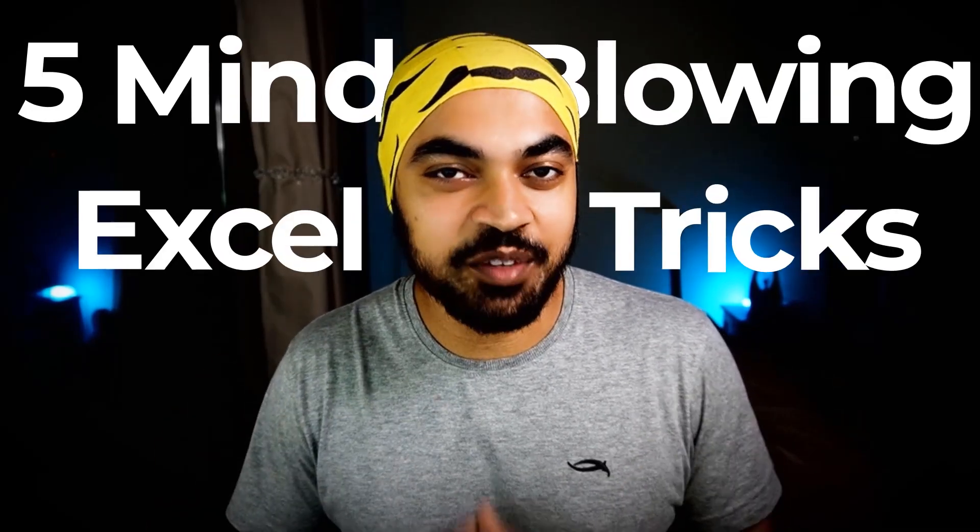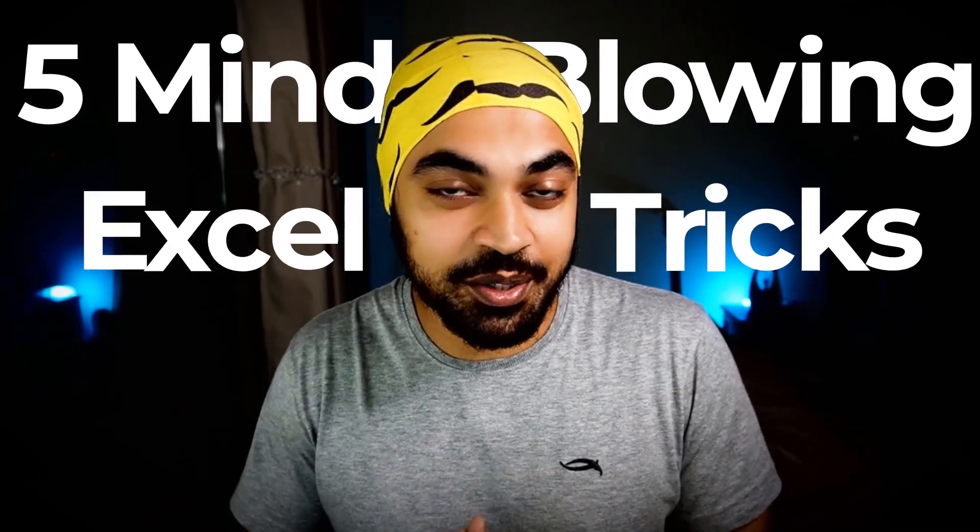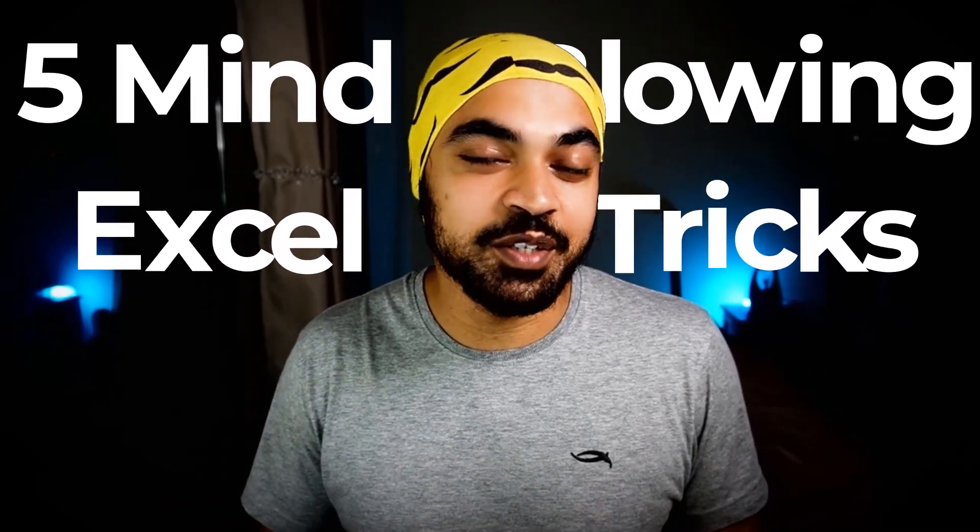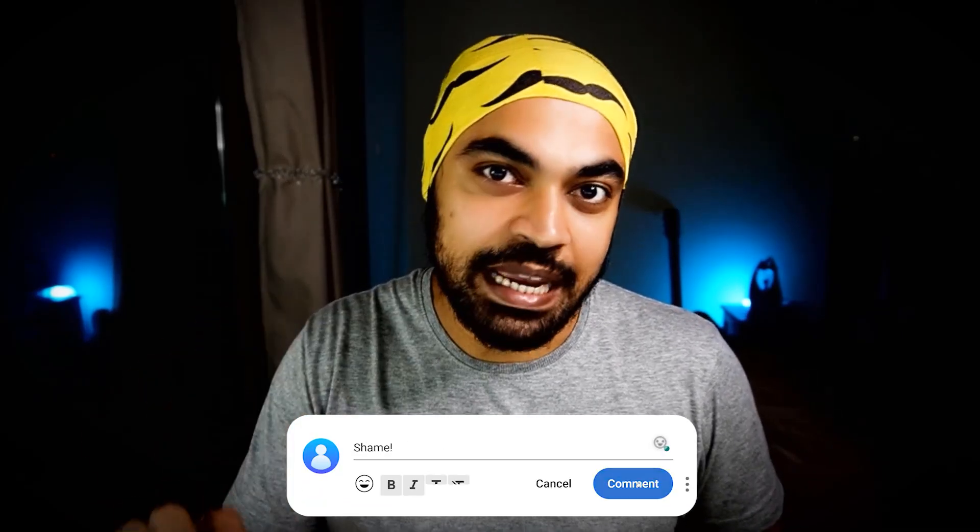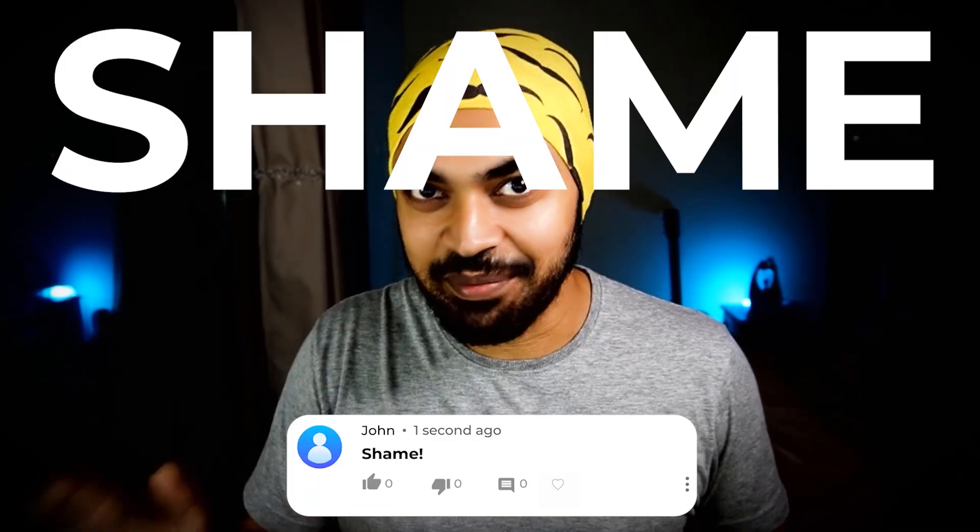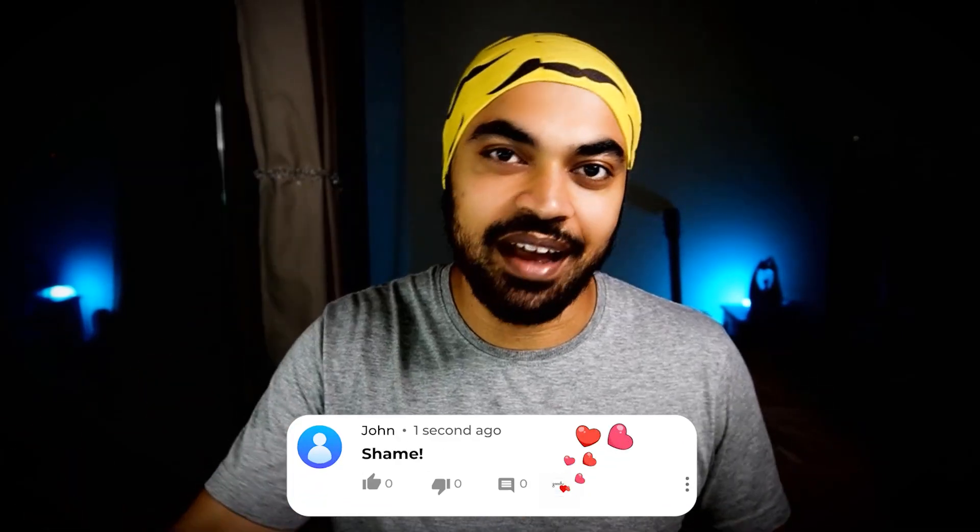In this video, I'm going to blow your minds out with five awesome and highly useful Excel tricks. That's a very bold promise to make. So let's make a deal at the start of the video. In case you know all the tricks that I'm going to speak about in this video, I want you to comment shame, S-H-A-M-E. I'm going to send hearts to your comments.